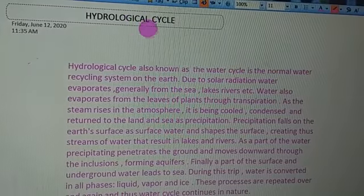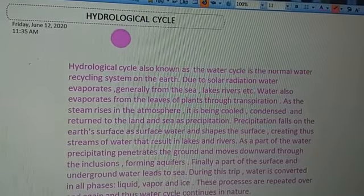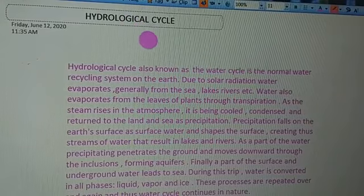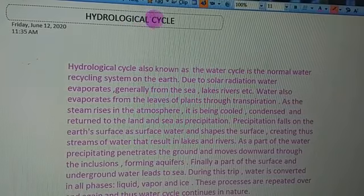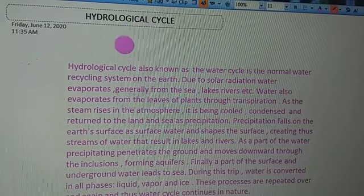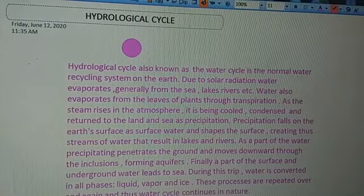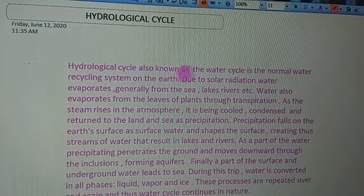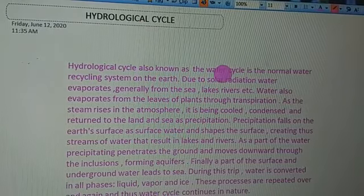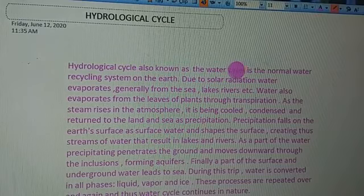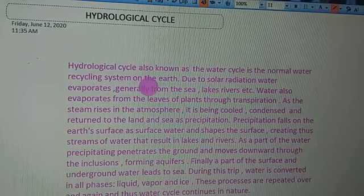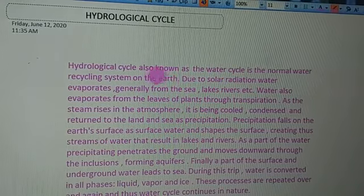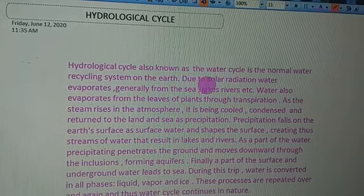In this lecture we will study about the hydrological cycle, or water cycle — how this cycle takes place. The hydrological cycle, also known as the water cycle, is the normal water recycling system on the earth.